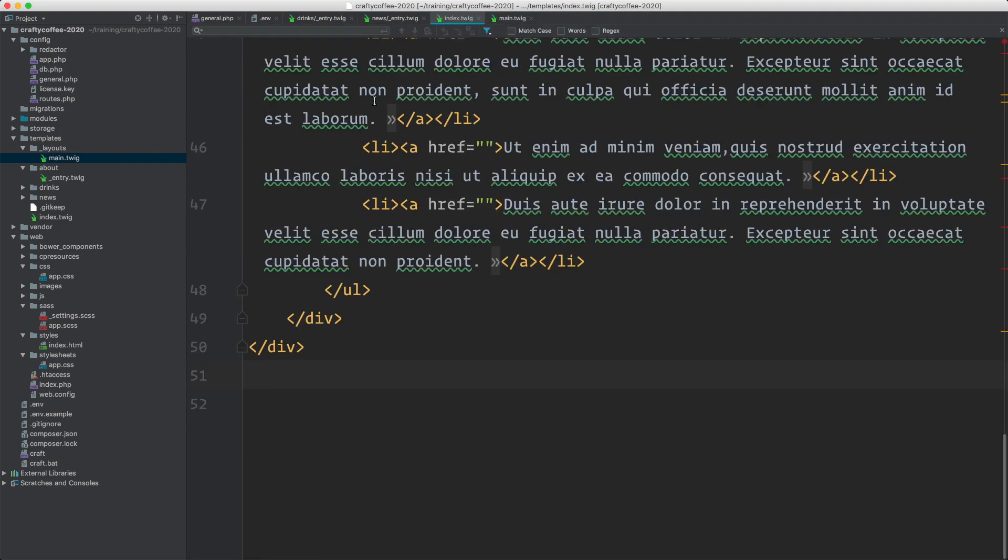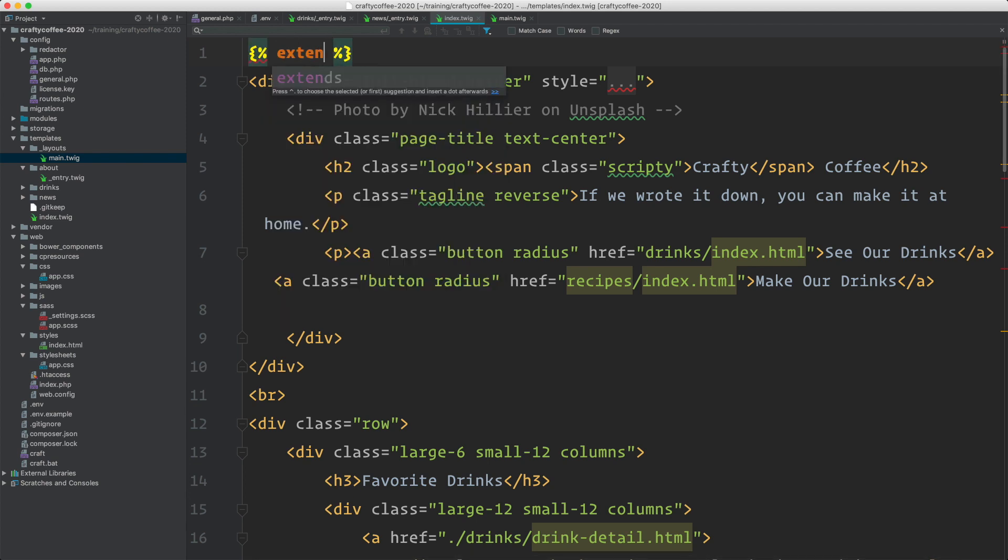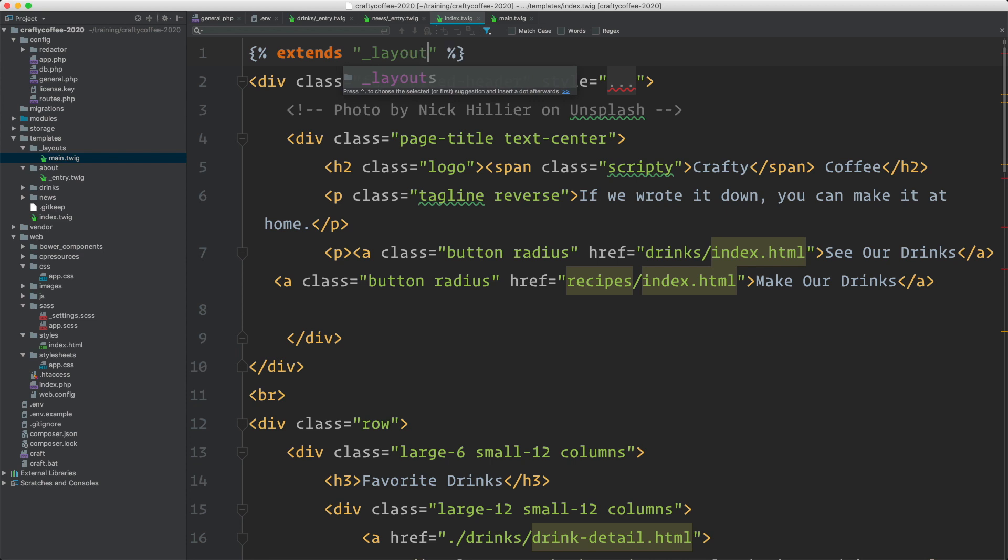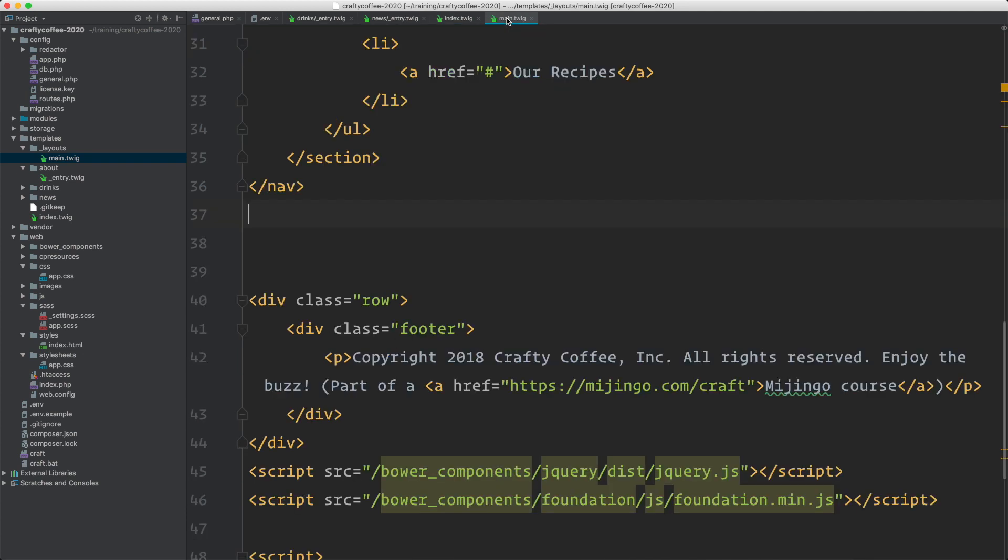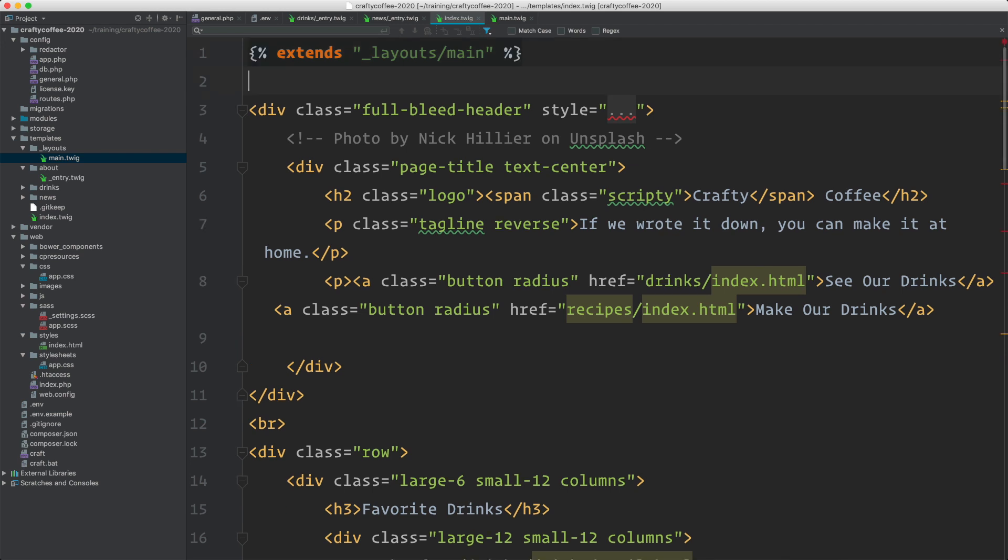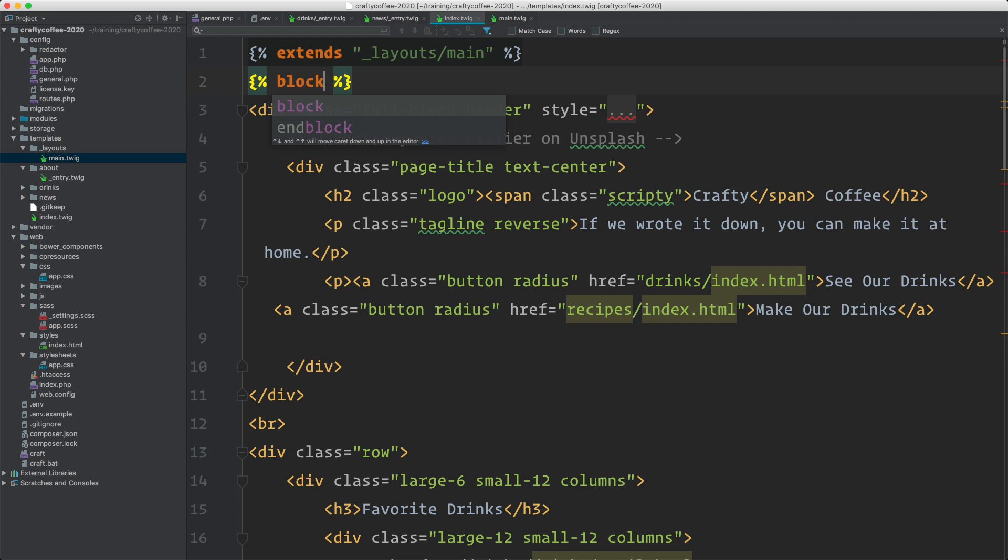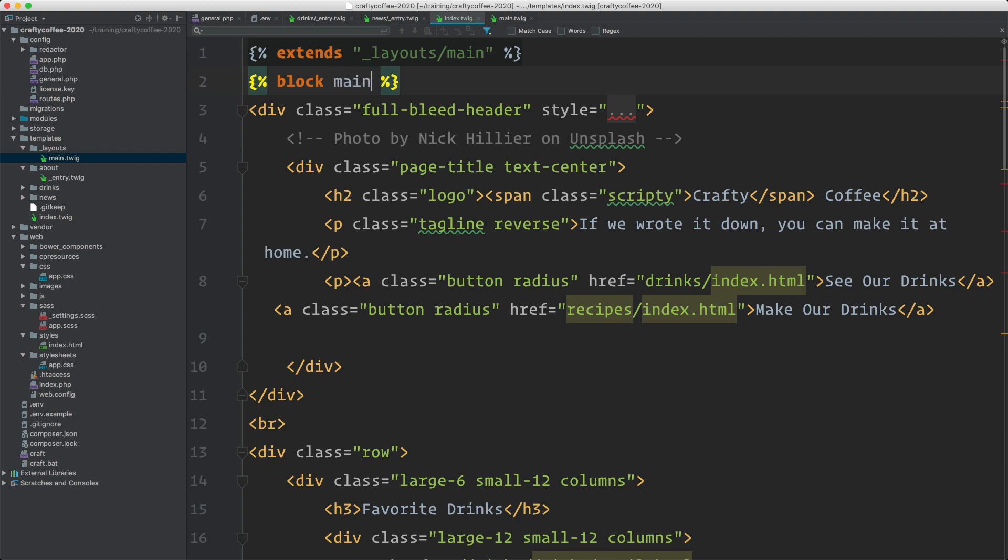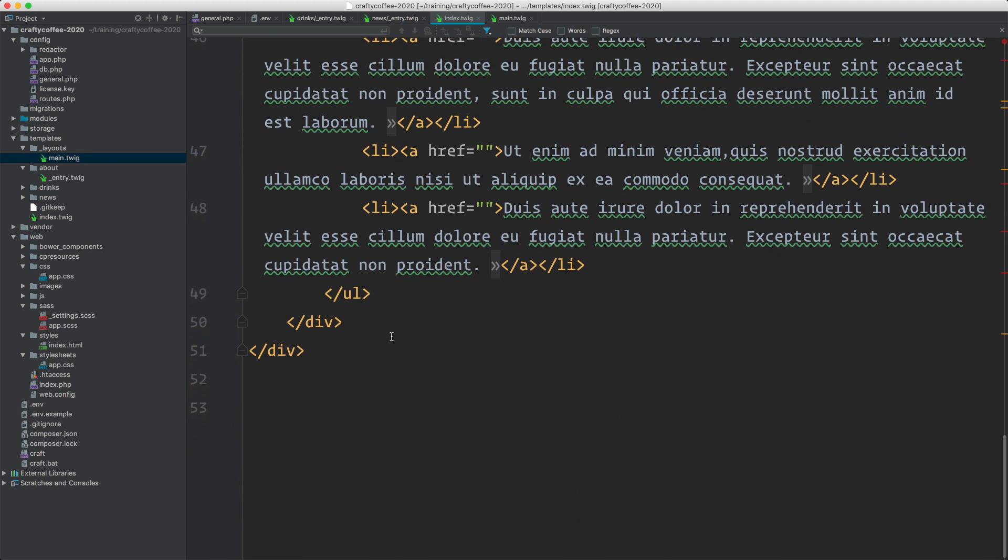Back in my homepage template, I need to sort of bring this alive again. The first thing I want to do is say that this is going to extend layouts main and that means craft is going to go grab layouts main and extend it and then inject this into this layout. But I have to tell it where to inject and what to inject. Because of that, we use in twig and craft things that are called blocks. Blocks allow us to define certain sections of a template so that we can act on them. So let's call this block main and then down here at the bottom, we do end block.